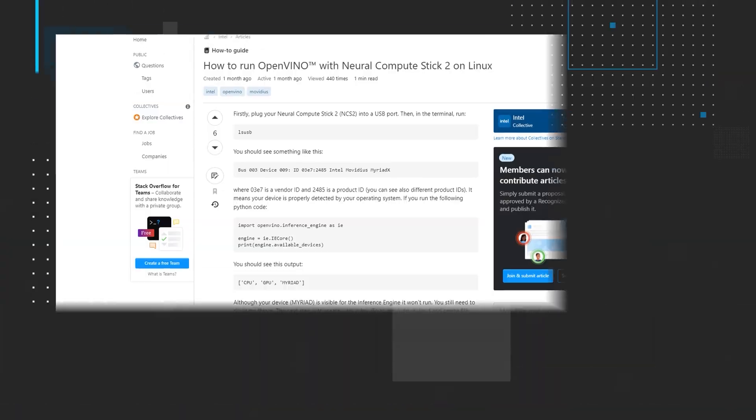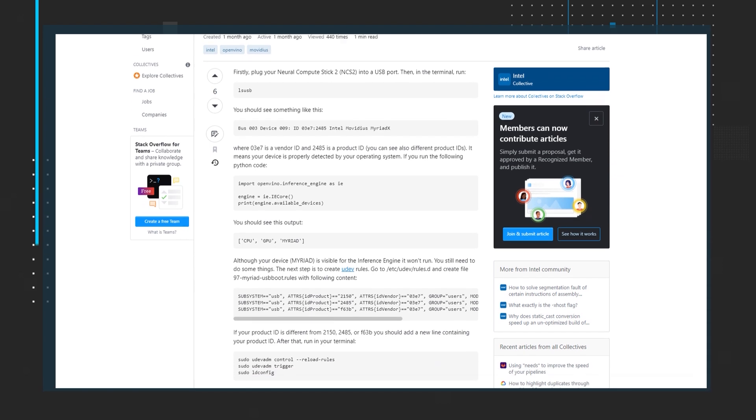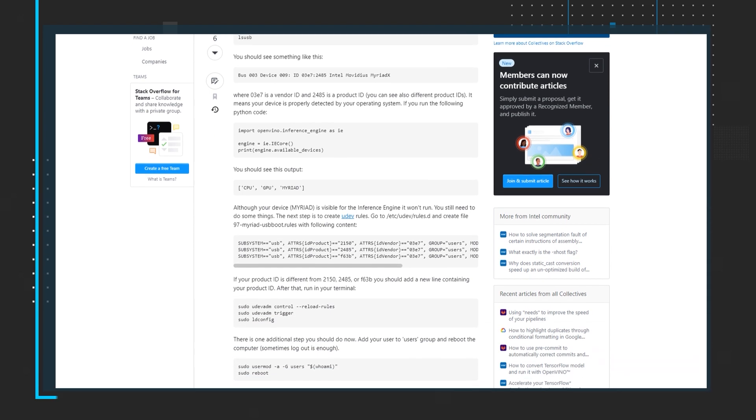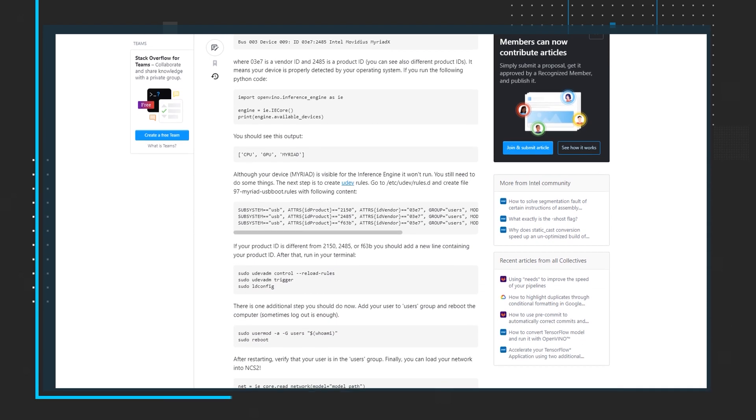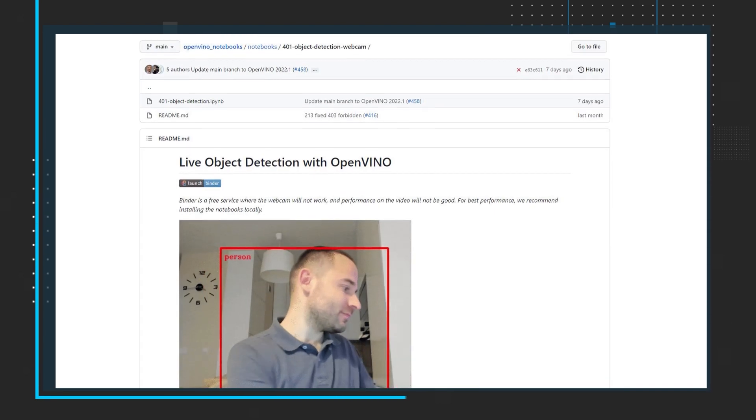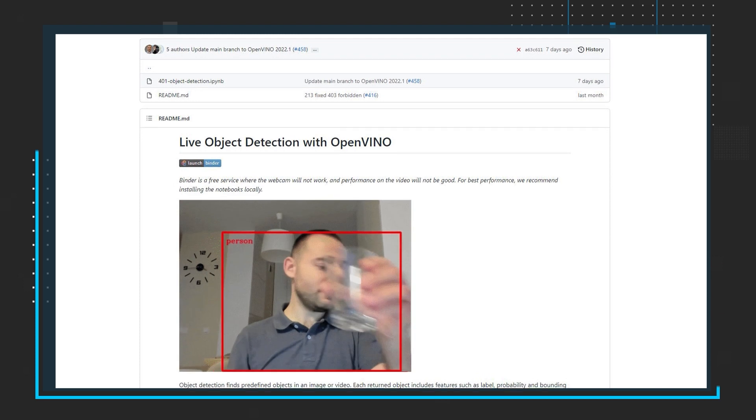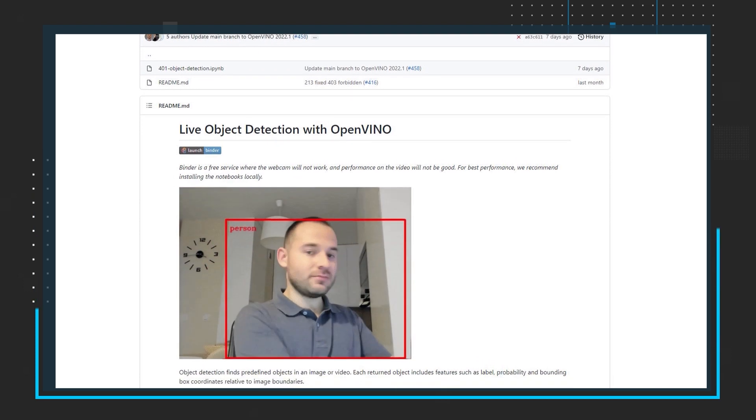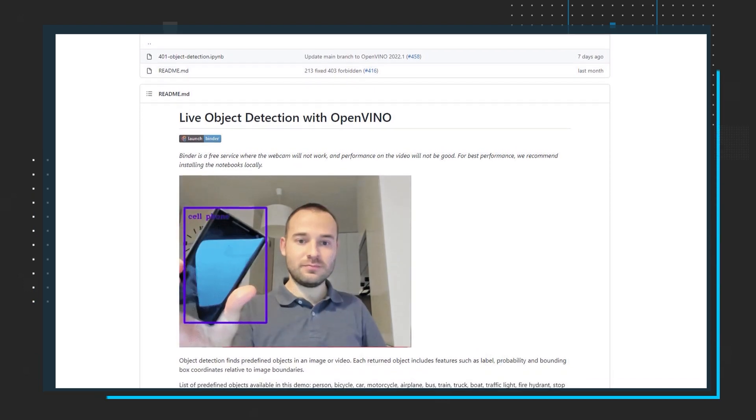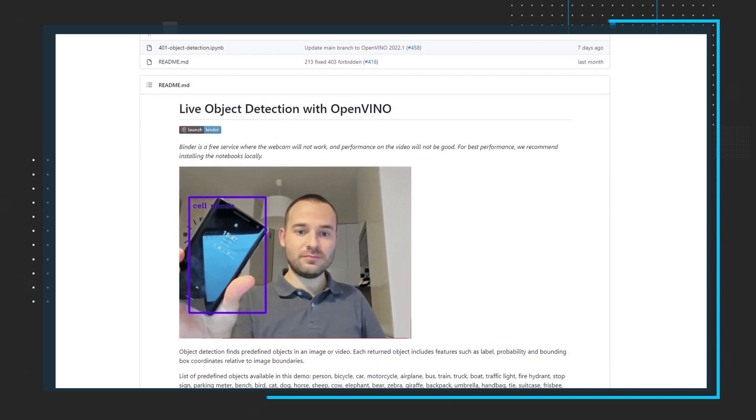Our next topic takes us to Stack Overflow for a how-to guide, How to Run OpenVINO with Neural Compute Stick 2 on Linux. For those without a Neural Compute Stick, there is an additional link to GitHub that will take you to an Object Detection with Notebook demo.